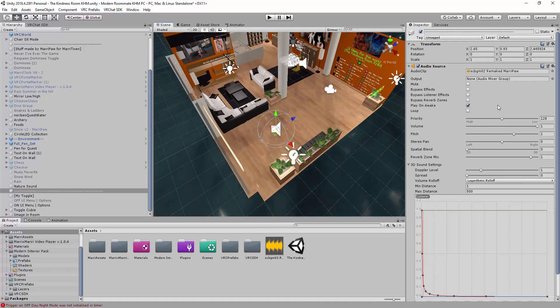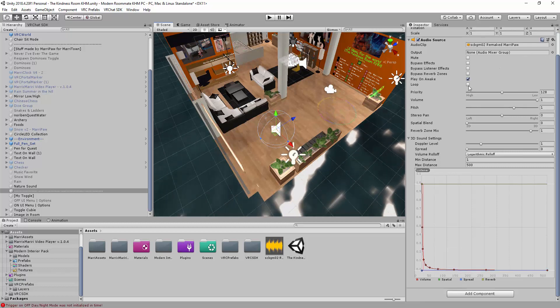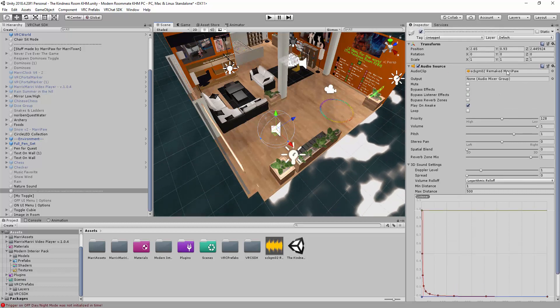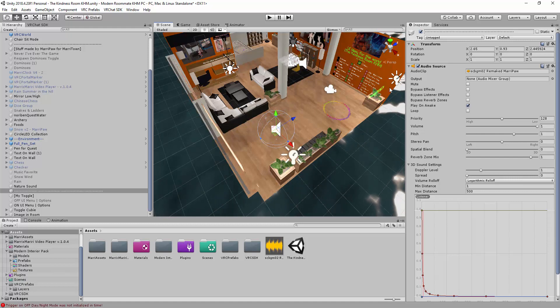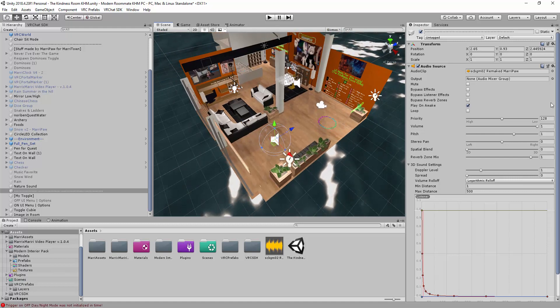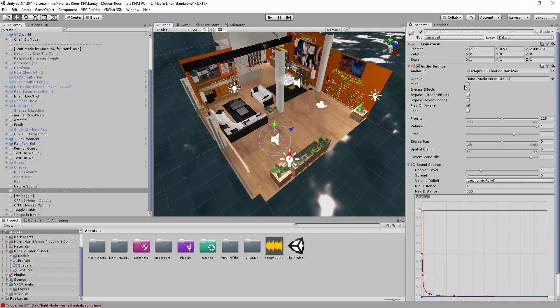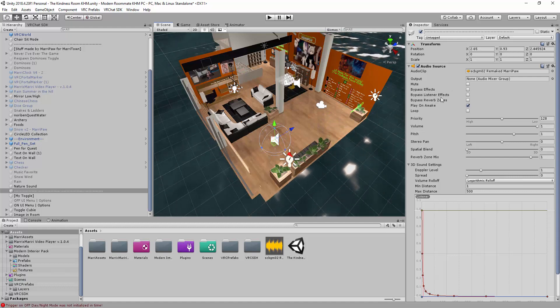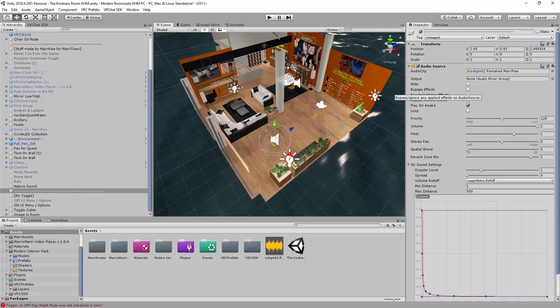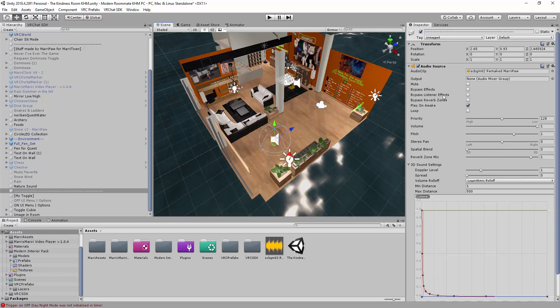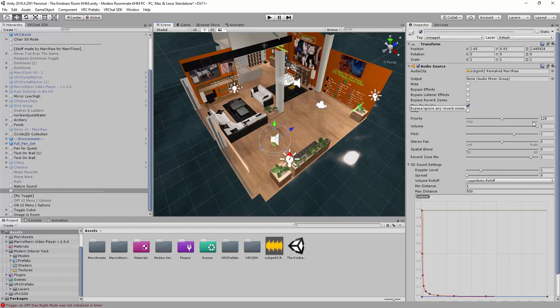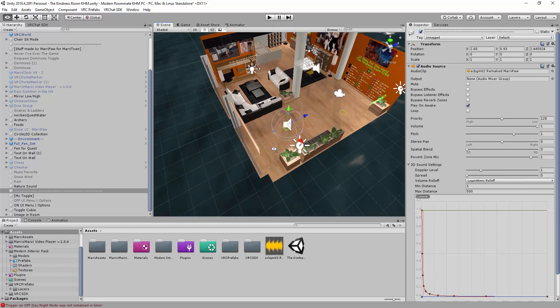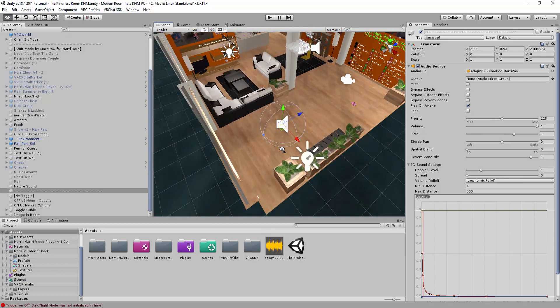And then, what we need to learn is Audio Clip, that's your music. Good. Mute, it will play on awake, so you don't need to mute it. Bypass effect, bypass listener, bypass reverb. You can just look at the text if you want to learn it. You can check it on internet if you want to learn more about it. Loop, it will loop the music that you play.